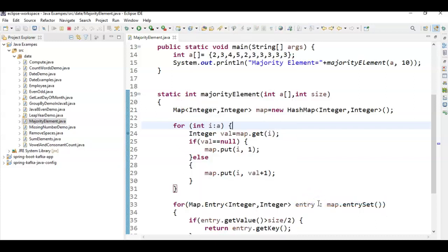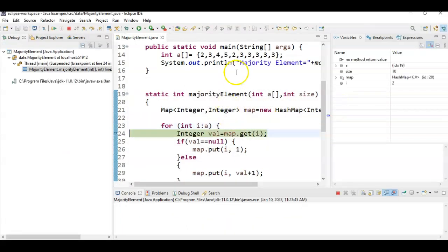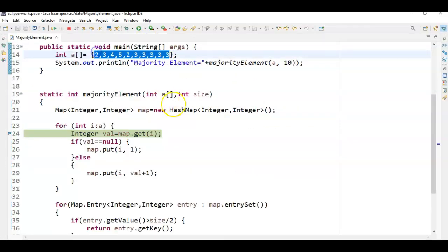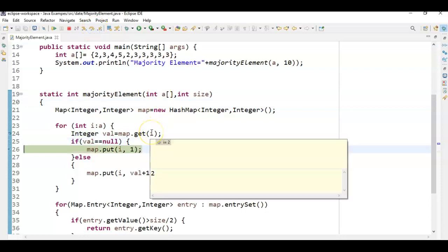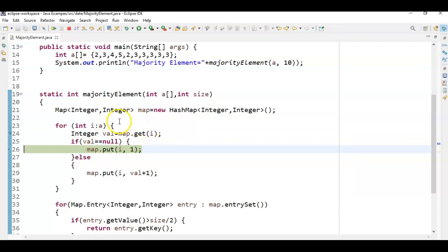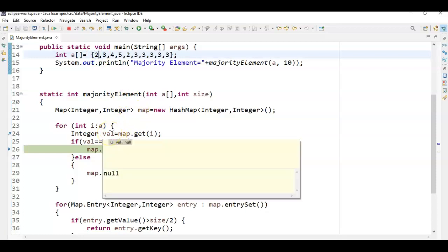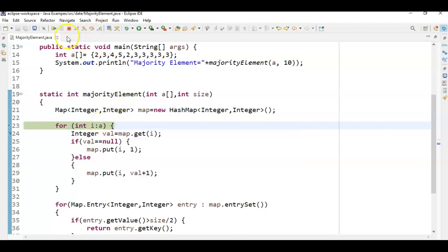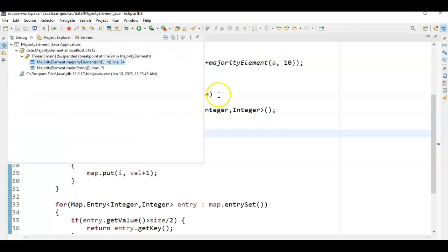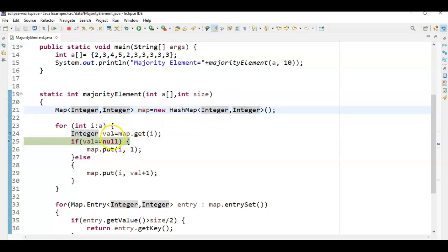We debugged and corrected all those issues. As I told you, what we are doing is storing all the elements into the map along with the number of occurrences. We iterate through each element — the first element is 2, which is not present in the map, so we add it with count 1. The second element is 3, not present, so we add it. Similarly for all elements, and finally the map is complete.